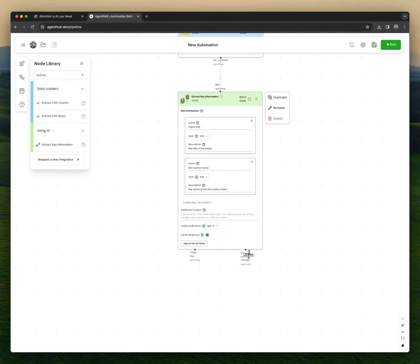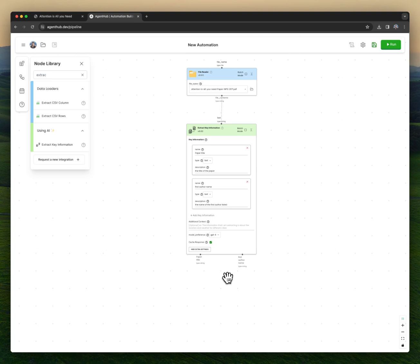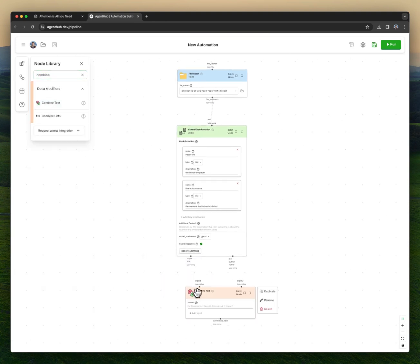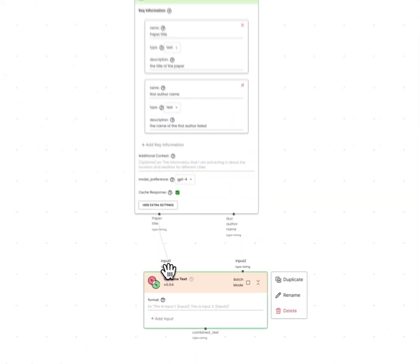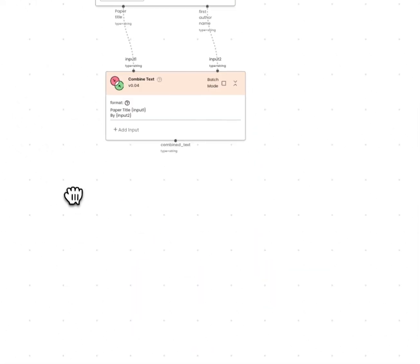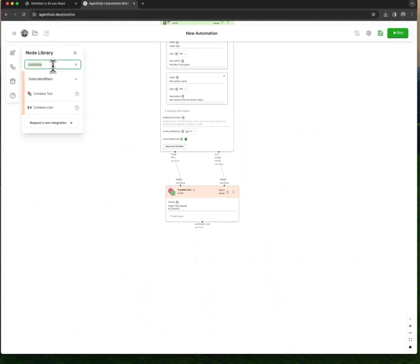Now I would have both of these values available when I run this automation. I want to format them with a combined text node. This is just a string formatter. And then I want to output this.